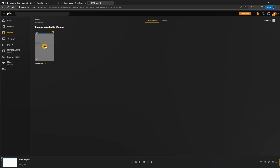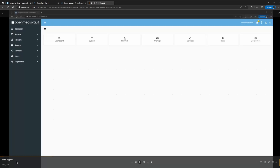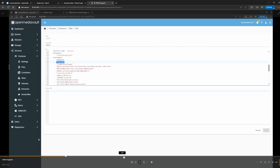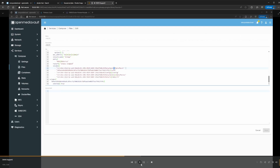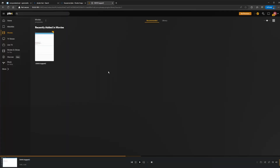Let's see if it populates in Plex. If it doesn't come up, click the three dots, actions, and do 'scan library files'. It'll populate the movie — you can see the short clip I added is working there. And that's it guys — that's how you install Plex. If you have any questions let me know in the comments. Don't forget to subscribe and leave a like. Thank you.